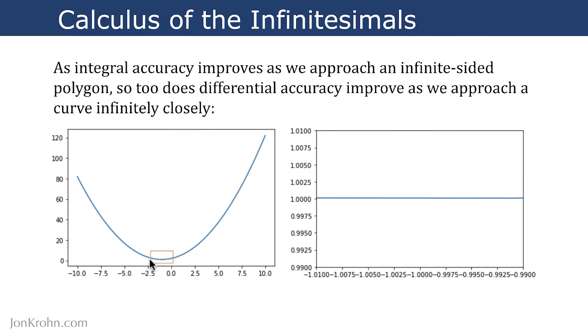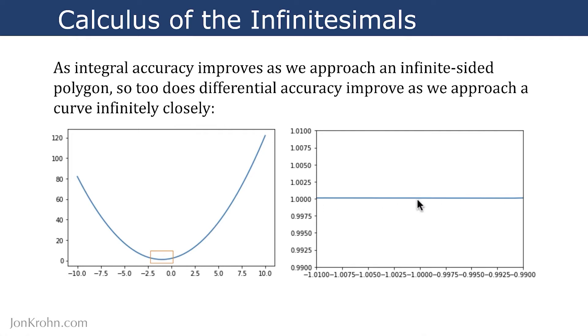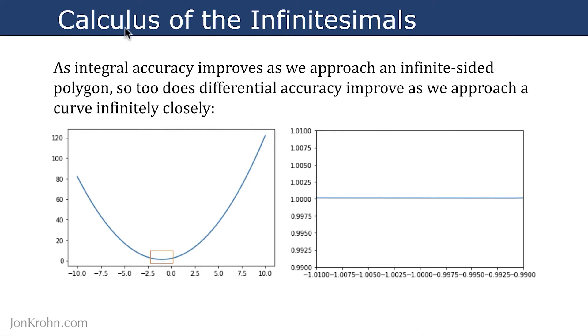By zooming in on that point, the curve kind of looks like a straight line. And so it's not hard for us to estimate what a tangent line to this curve would be at this point when we see it as an almost straight line like this. That's the idea of applying infinity, calculus of the infinitesimals, to identify the slope of a curve in differential calculus.